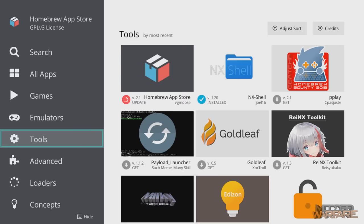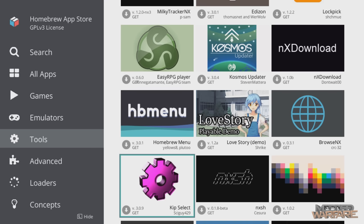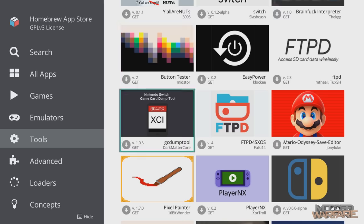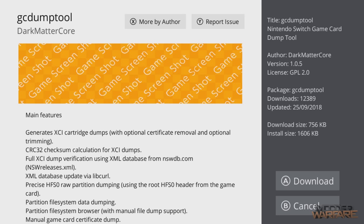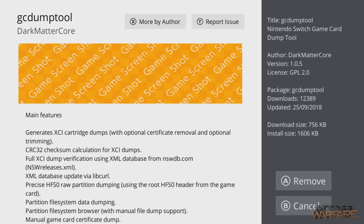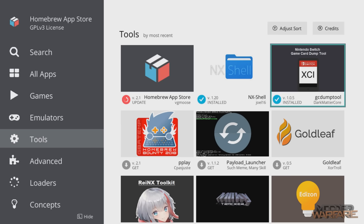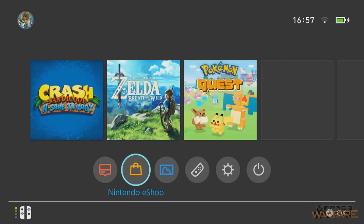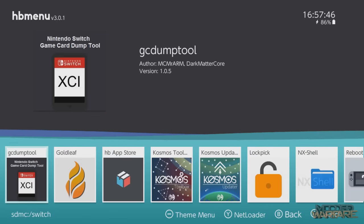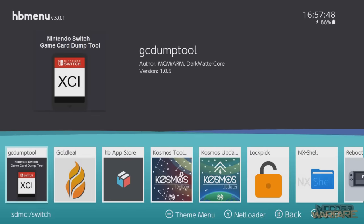Go down to Tools and scroll down until you find GC Dump Tool — Nintendo Switch Game Card Dump Tool. Select this and download it to your SD card. It basically does everything for you, so it's really useful. Then go back to the home screen and back to Album — GC Dump Tool is now available, so select it.